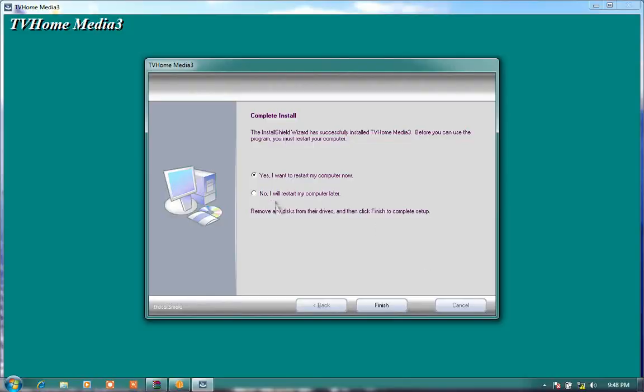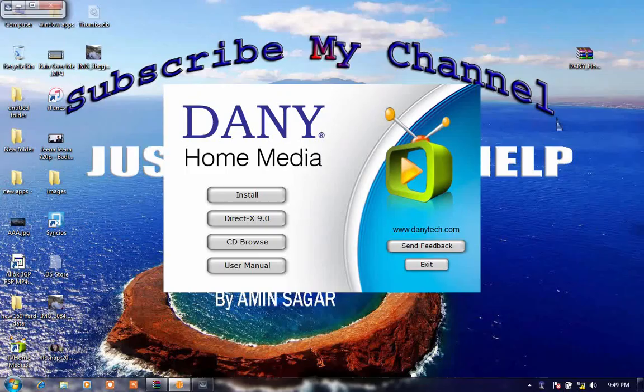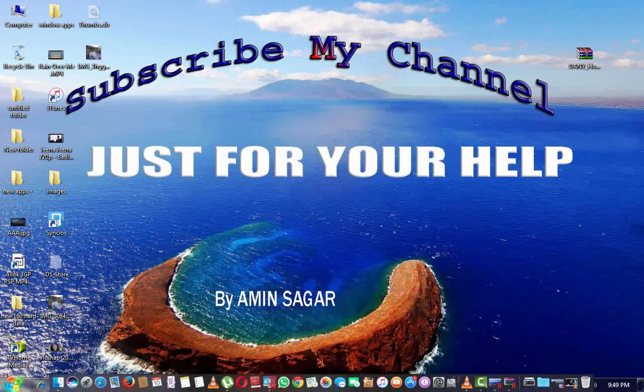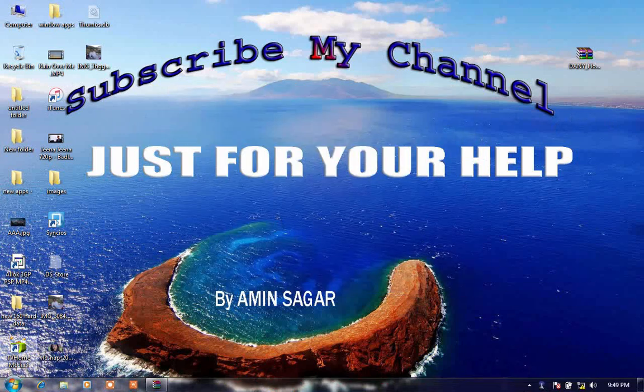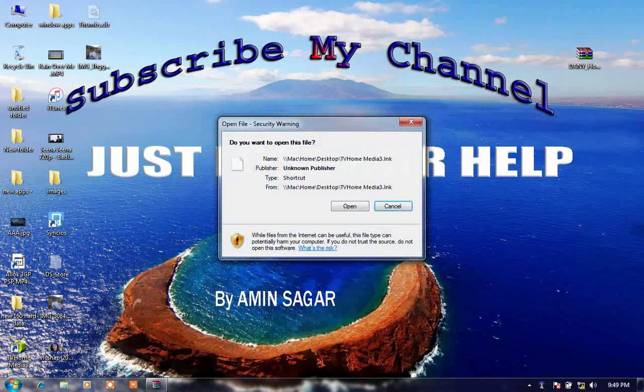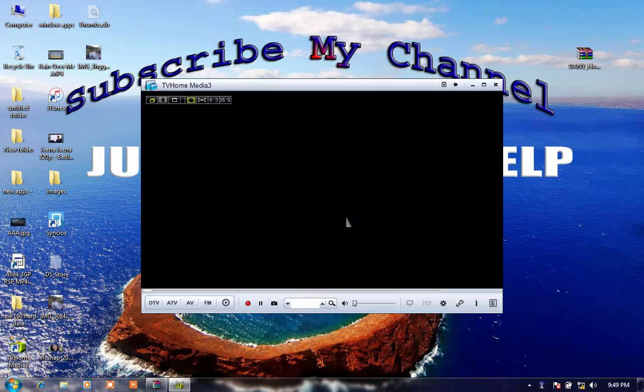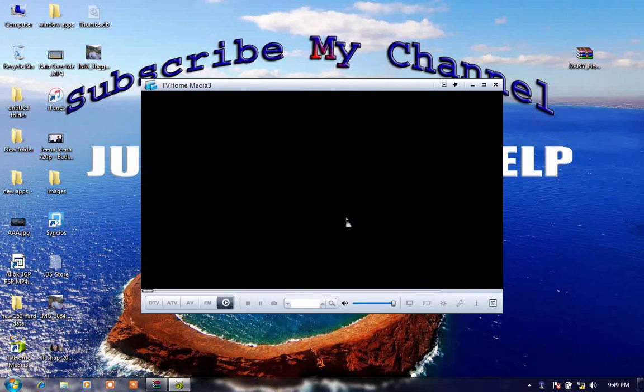If it needs to be restarted, but no, we will restart our computer later, so mark the restart later option. So it is installed successfully. Click on open. I have no TV card yet in my laptop.